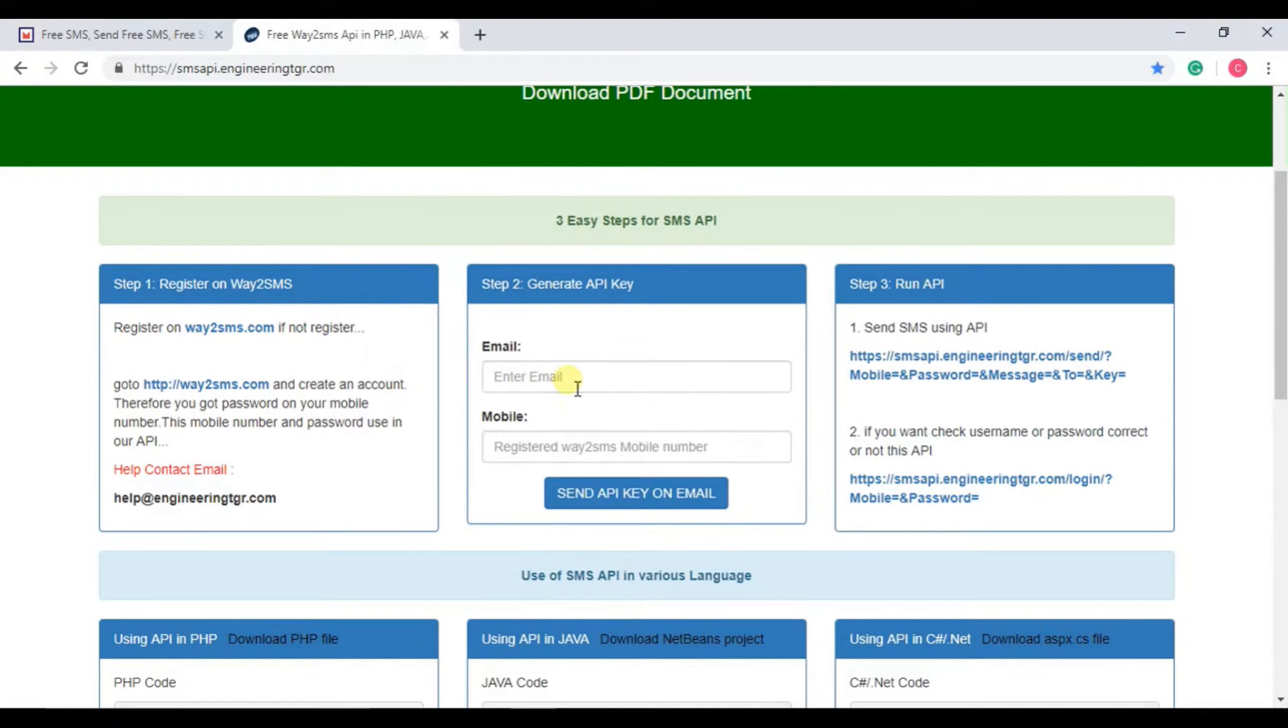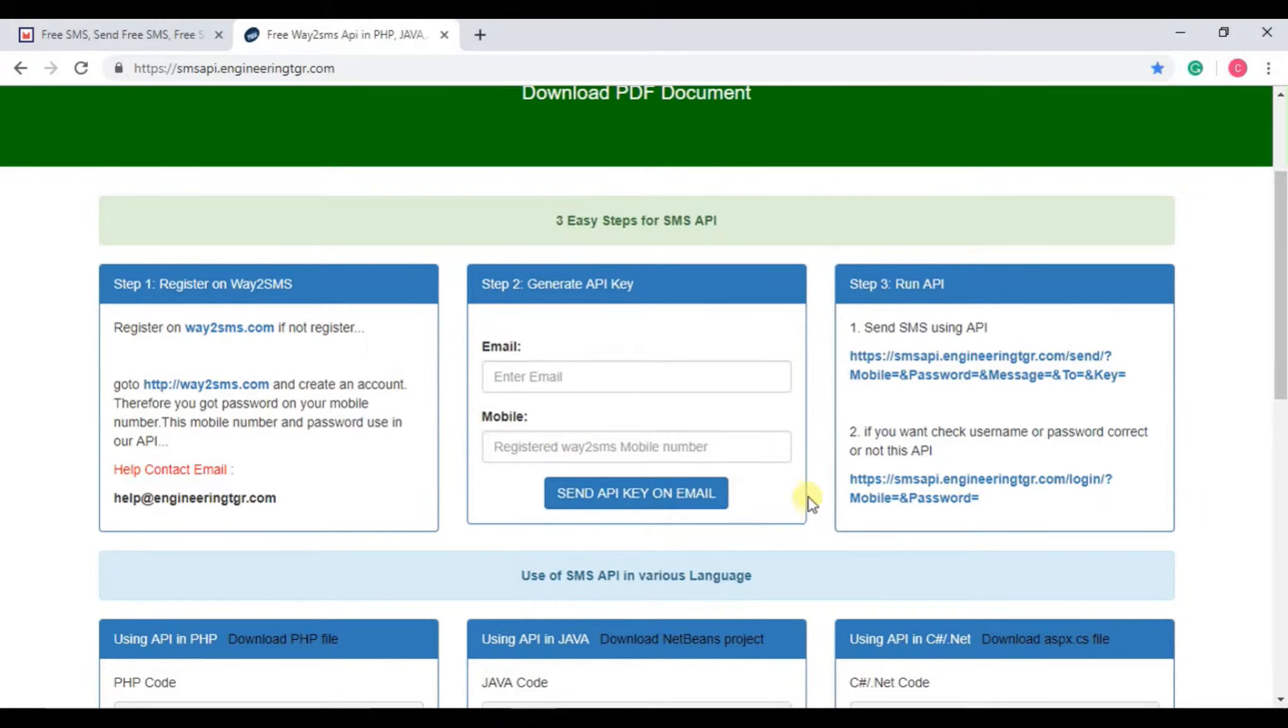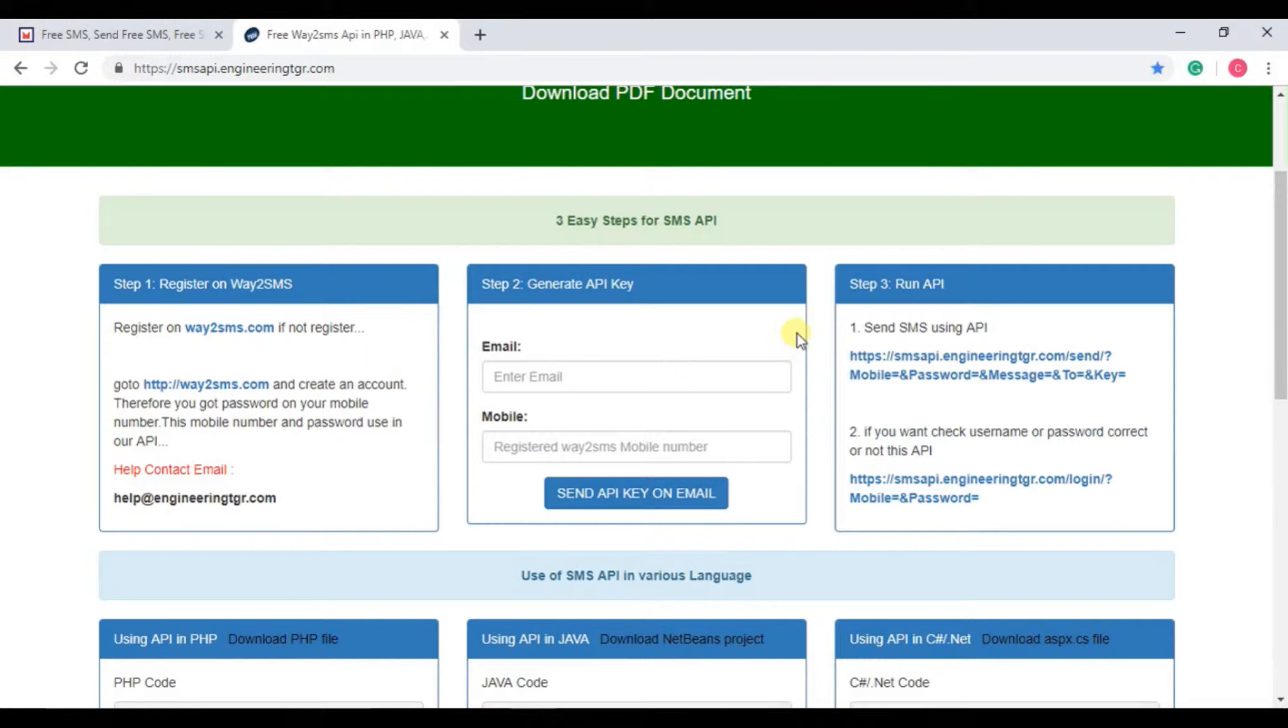First, what you need to do is enter your email address here, enter your registered mobile number, and click on send API key on email. It will send an API key to you on your registered email ID which you can use for sending SMS from your ASP.NET website.